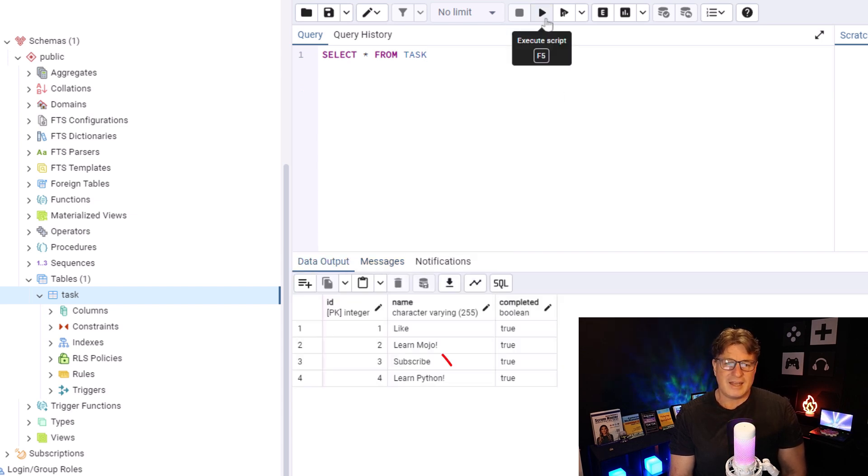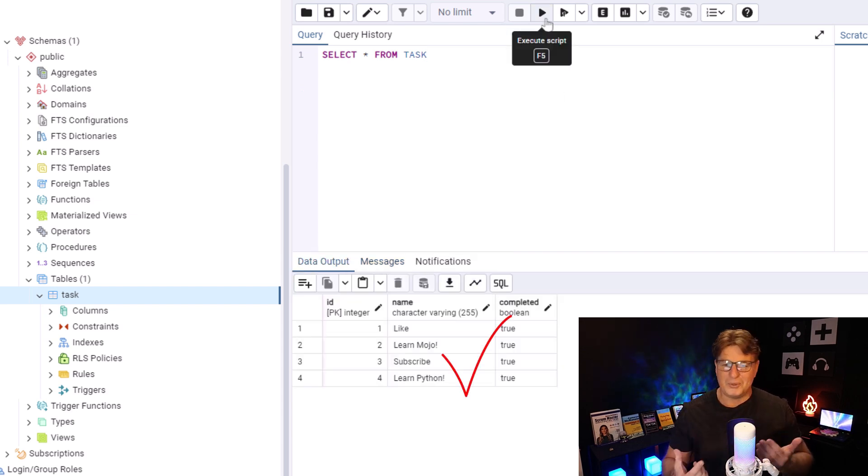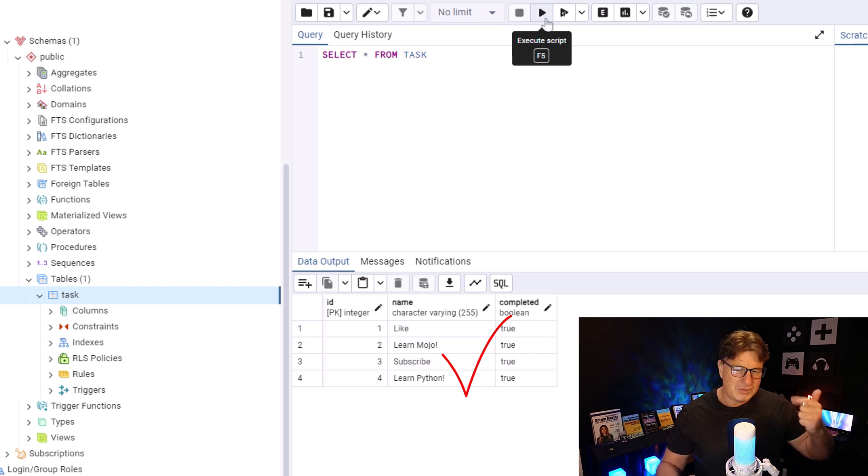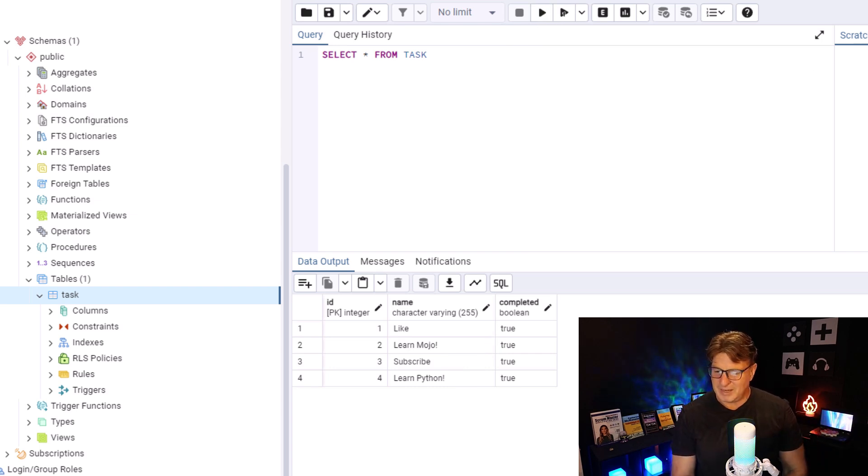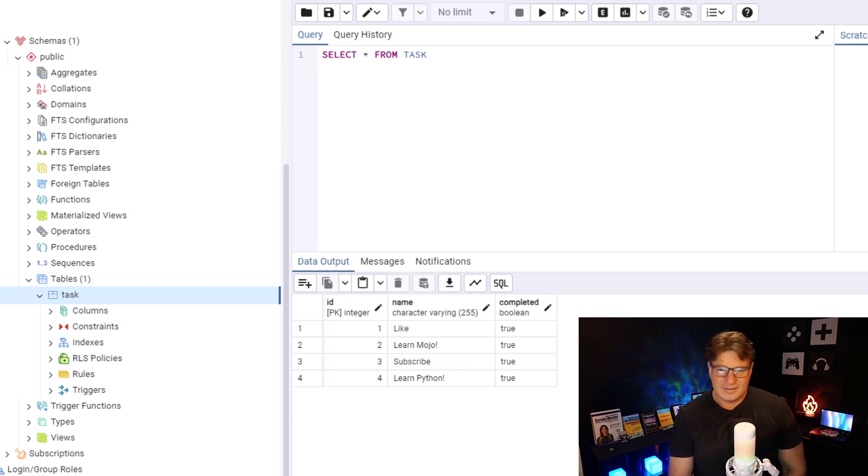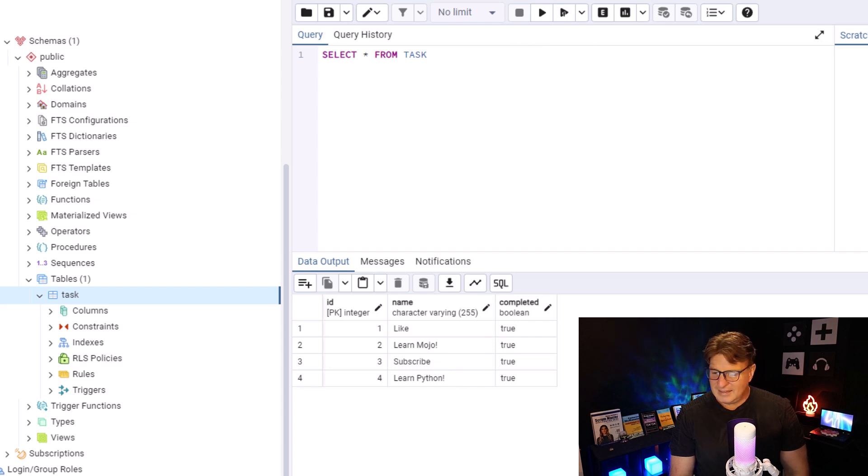So, select star from task and boom. Like, learn Mojo, subscribe, and learn Python. And how did learn Python get in there? We want to actually learn Java, right?